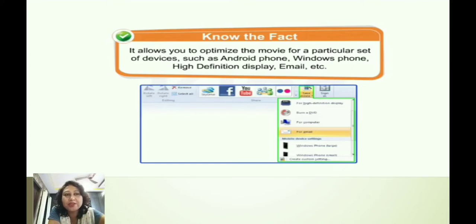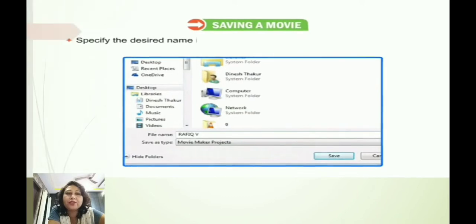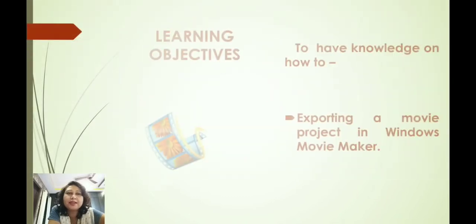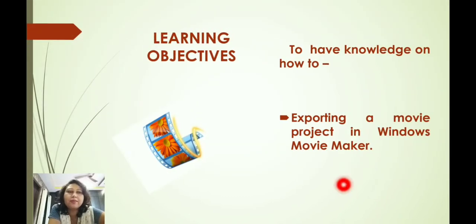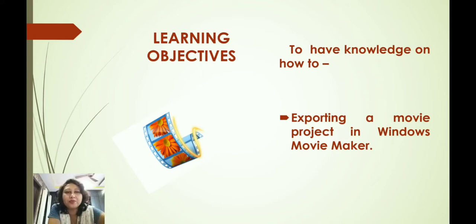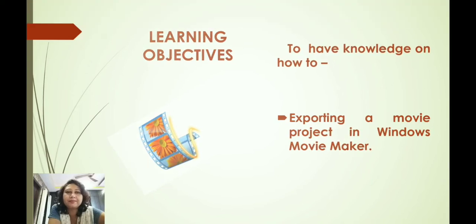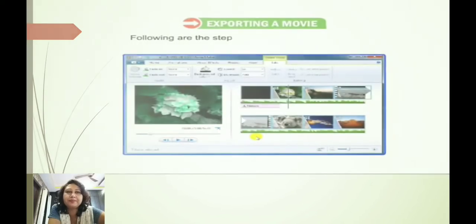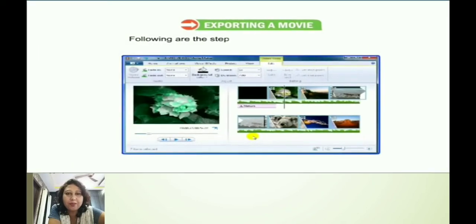So let's come to our today's topic. Our topic for today is how to export a movie project in Windows Movie Maker. The learning objective for today is to have knowledge on exporting a movie in Windows Movie Maker. So let's get started — exporting a movie.